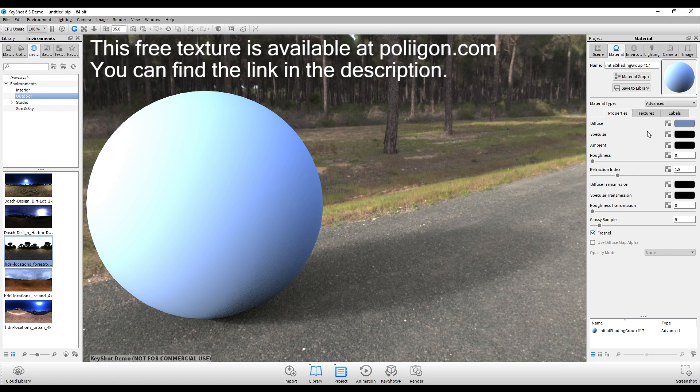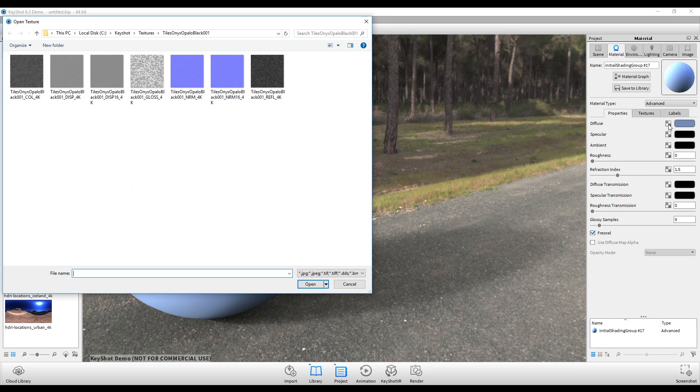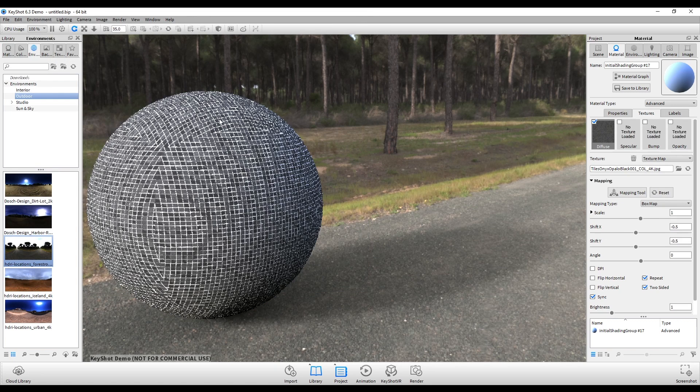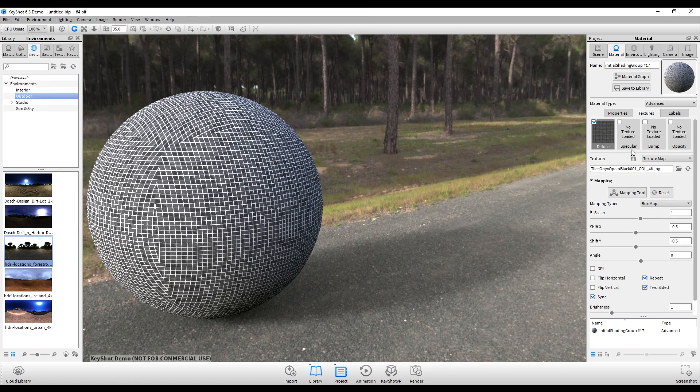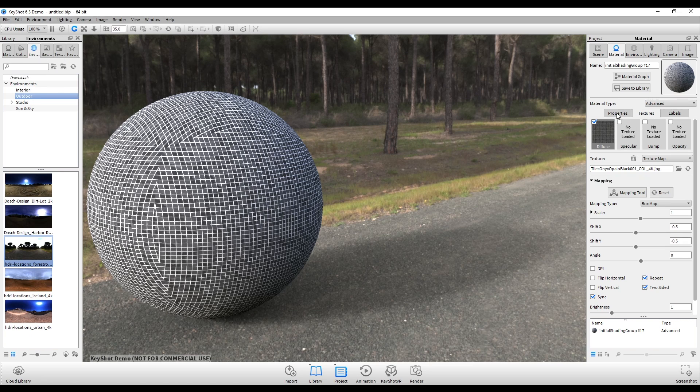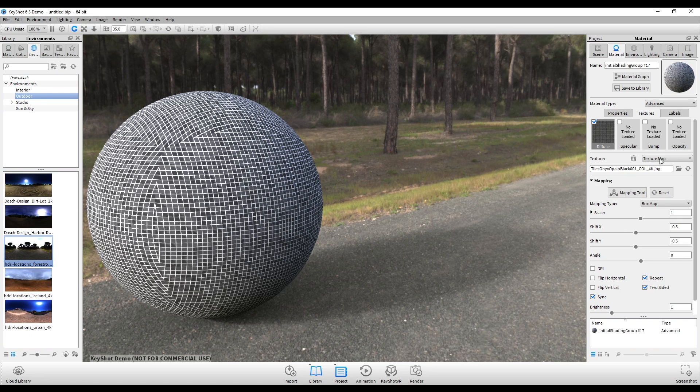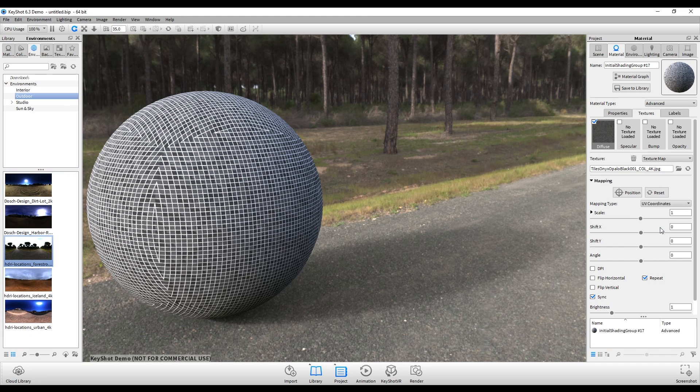Now I'm going to start loading in my maps. If you click the icon next to each channel, I'll load them in so the color goes into diffuse. You'll notice that the mapping is kind of messed up right now and that's just because we need to change the mapping type from box to UV.